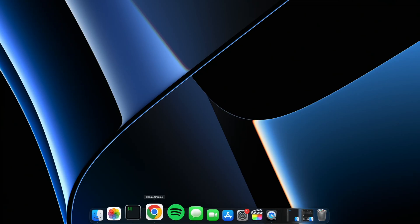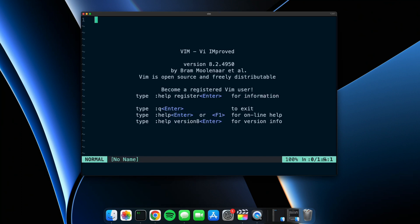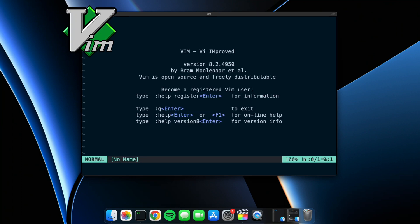What's up guys? I know it's been a while but I'm back and in today's video I'm going to be sharing with you why I use Vim for my software development projects and why you might want to learn how to use it too.